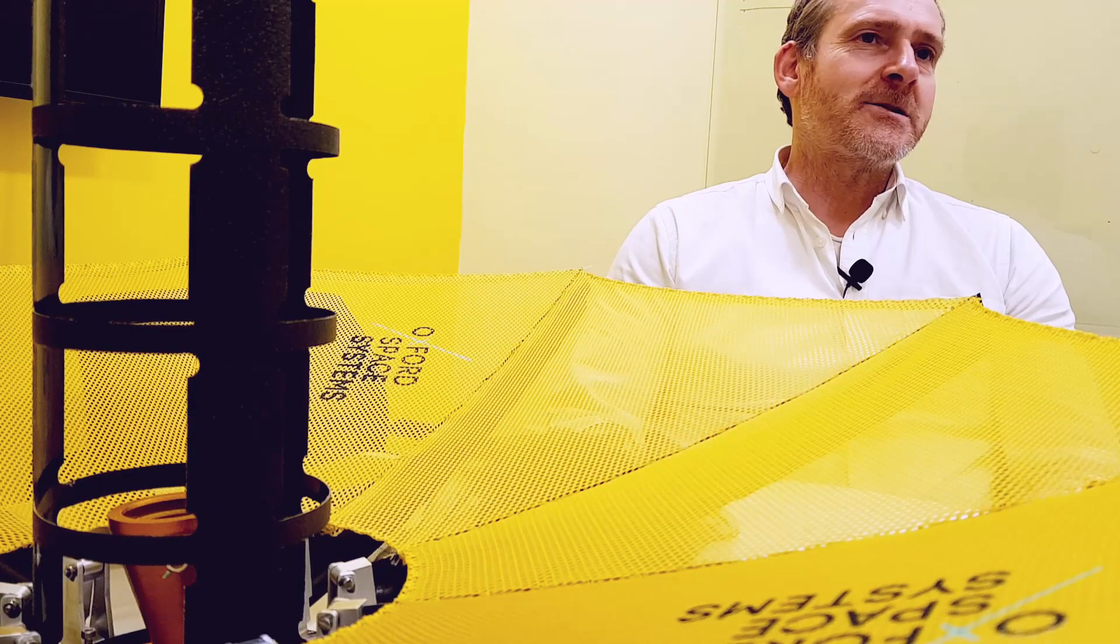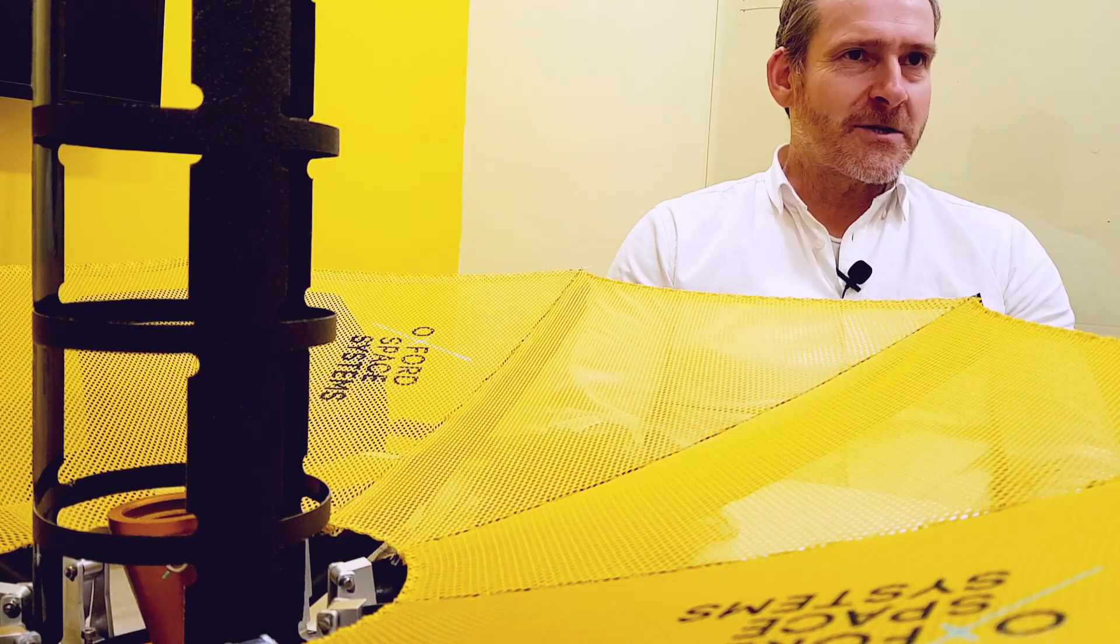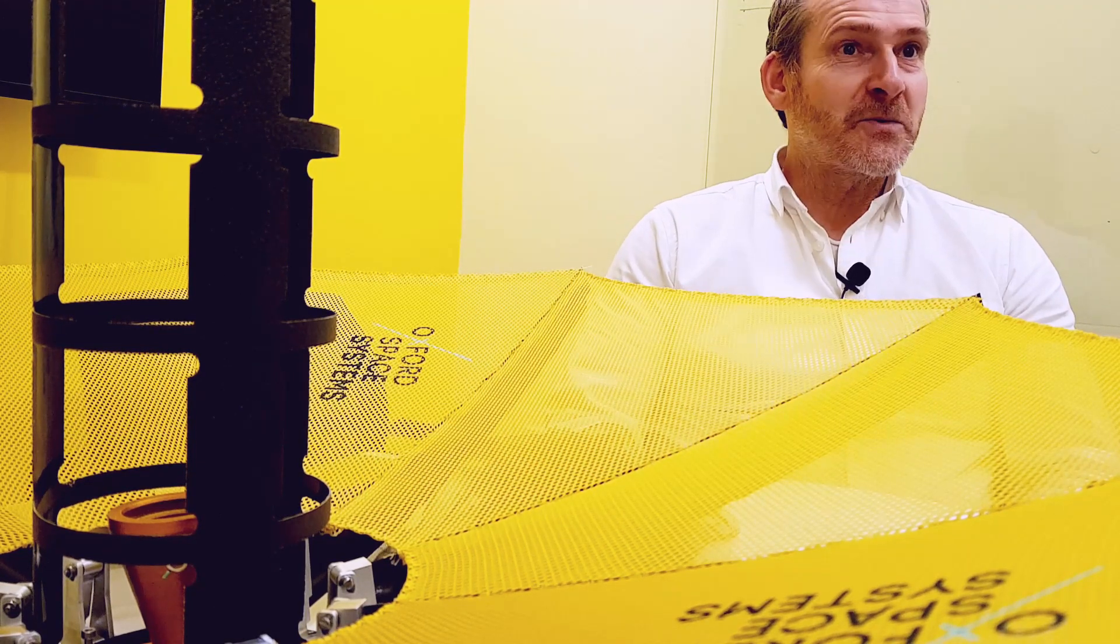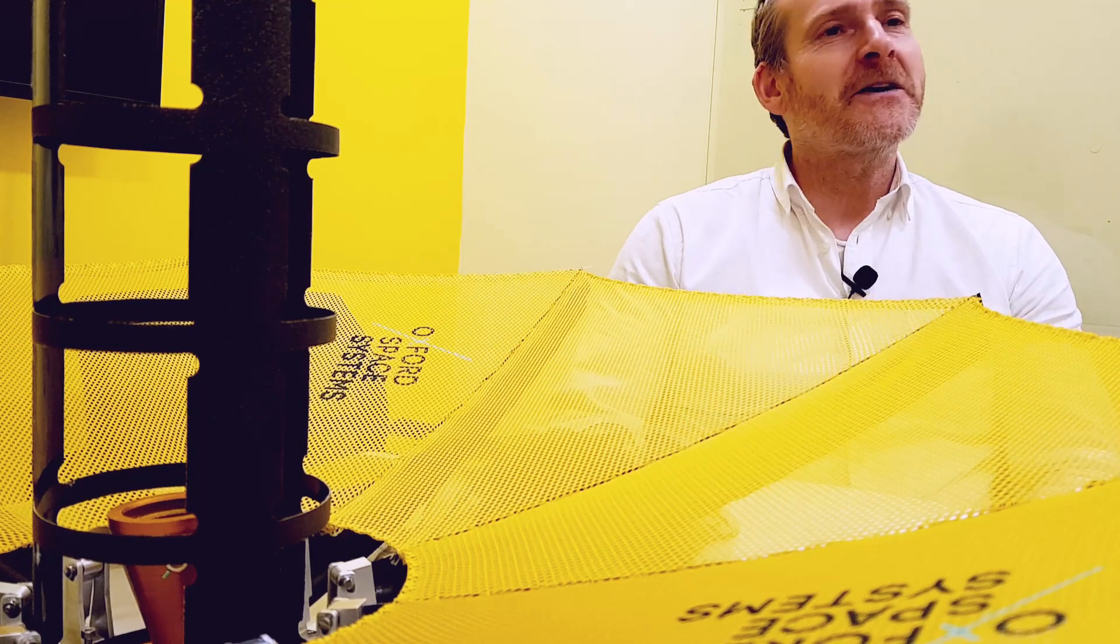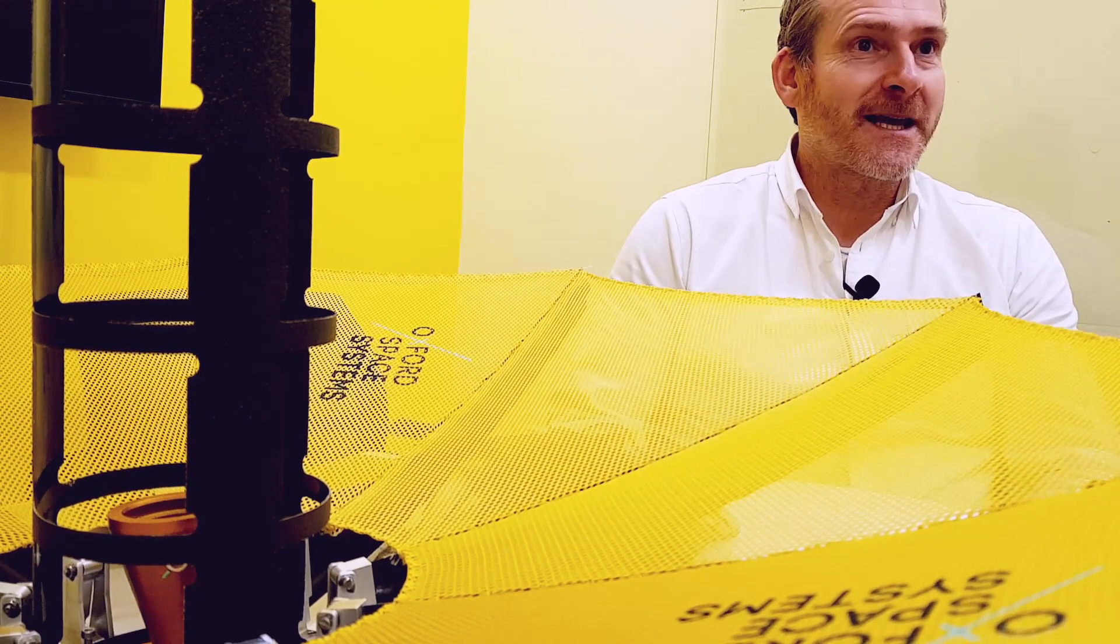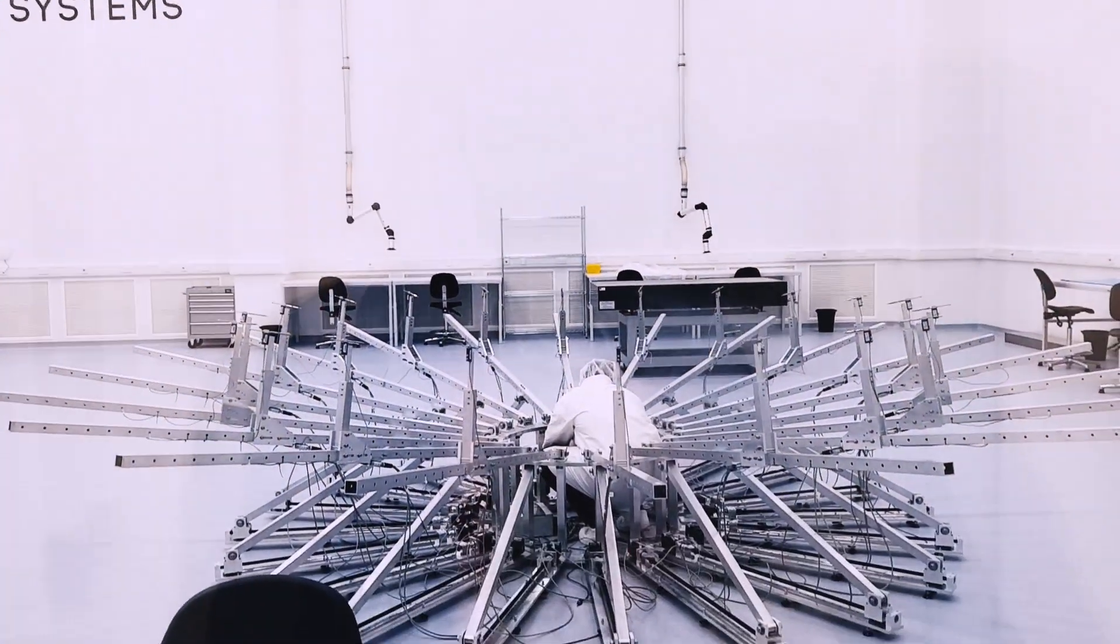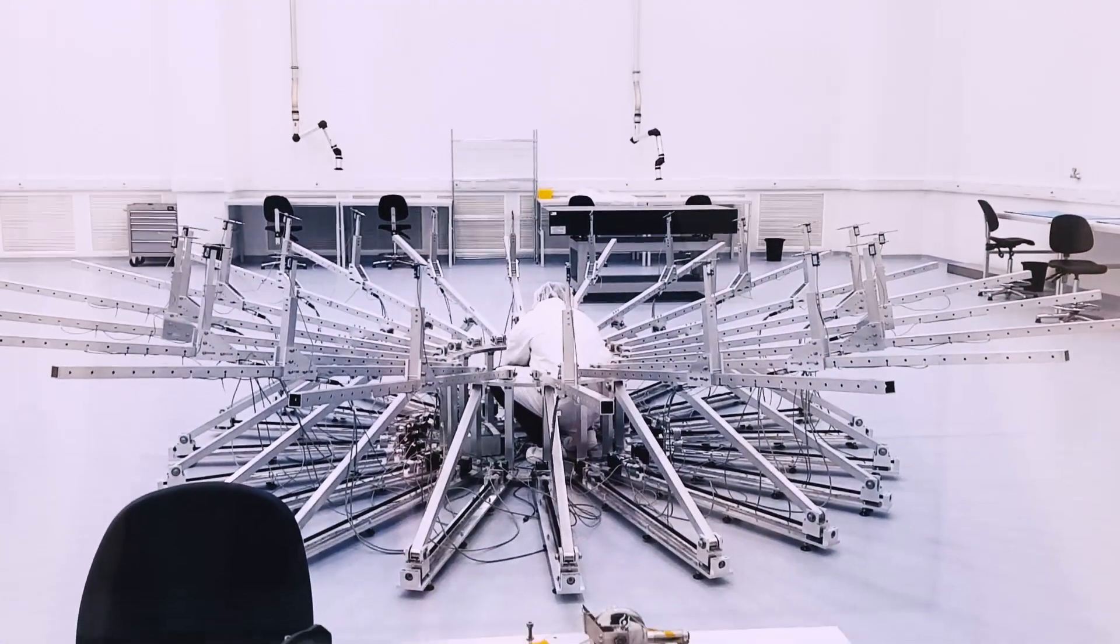So the problem we're trying to solve at OSS is getting large structures on orbit. And the big challenge is fitting very large structures into very small rockets. So roughly 95% of a rocket is its fuel tank, which leaves us very, very little room to get a satellite and all its plethora of deployable structures.